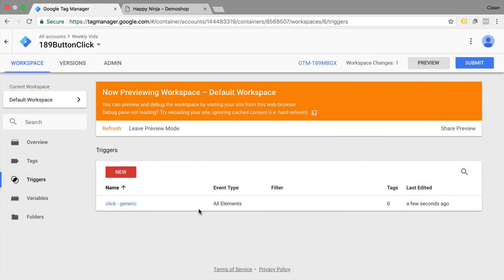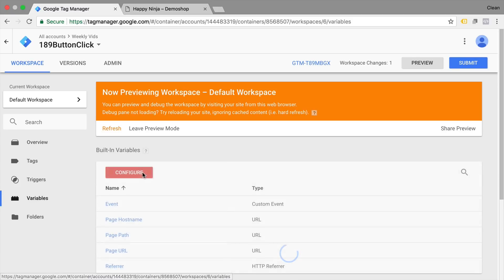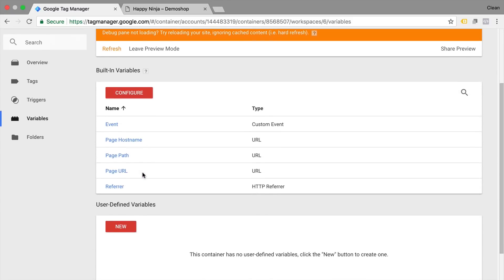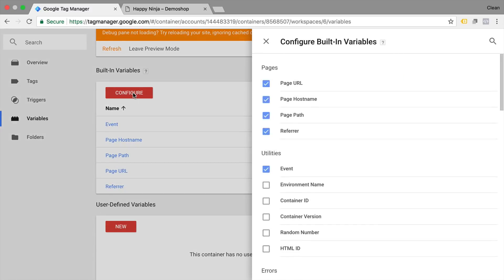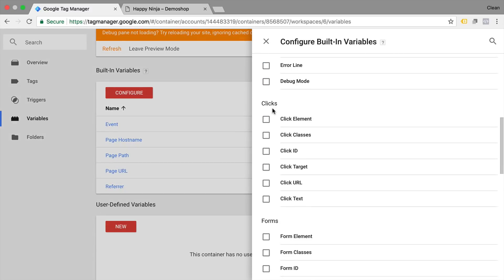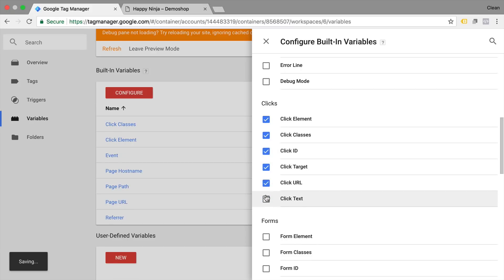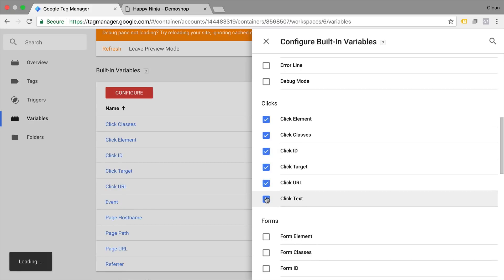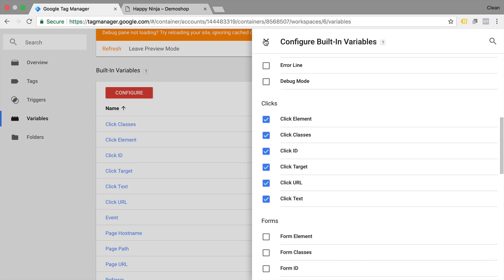Before continuing, go under Variables, then the Built-In Variables tab, and click Configure. Make sure under the Click section the click variables are actually enabled. You only have to do this once — once they're enabled you can use them.